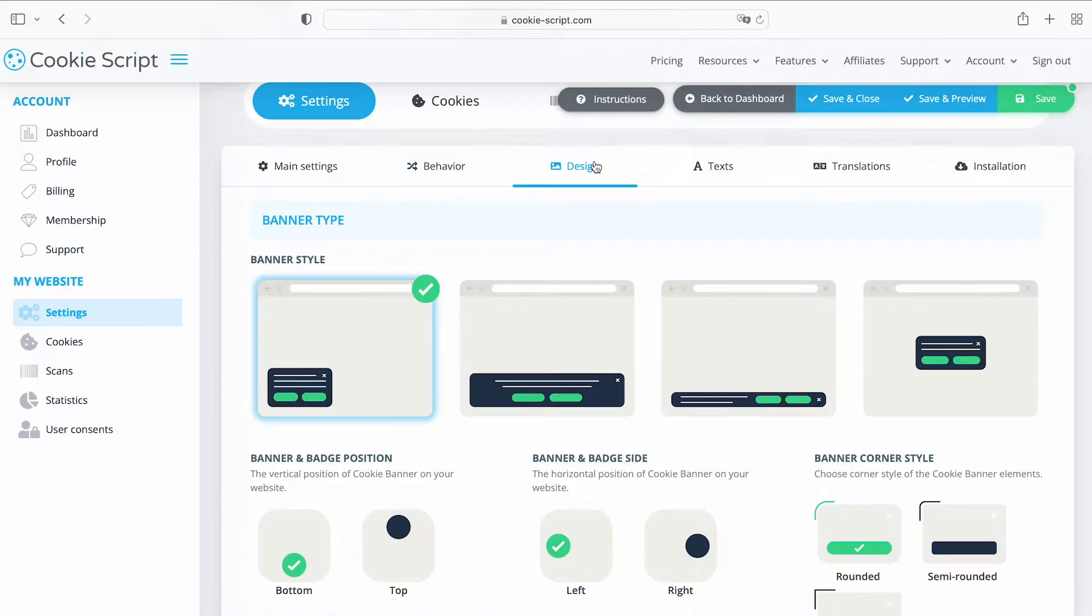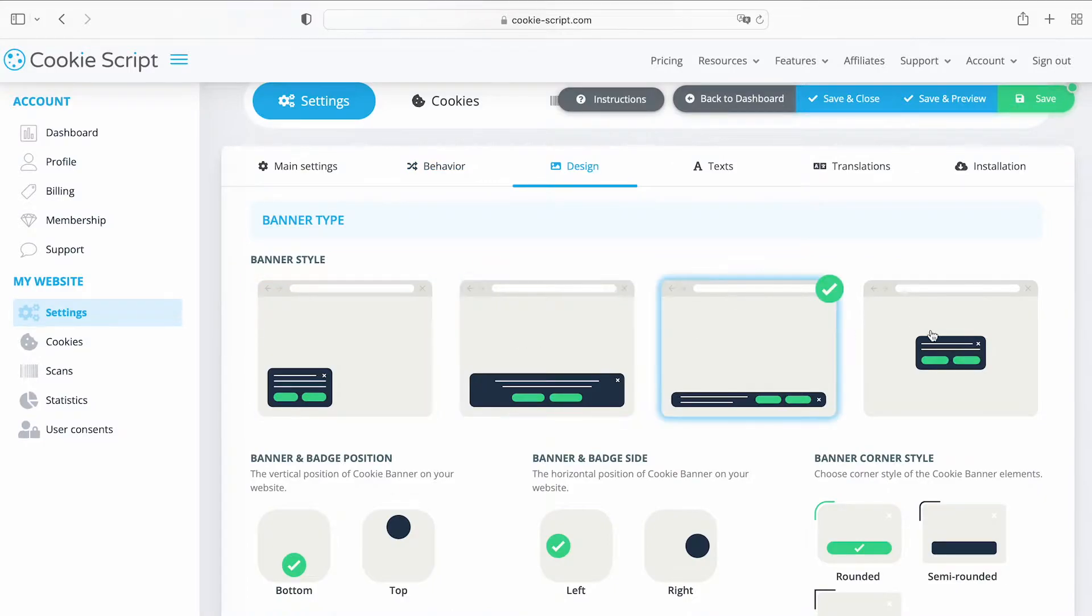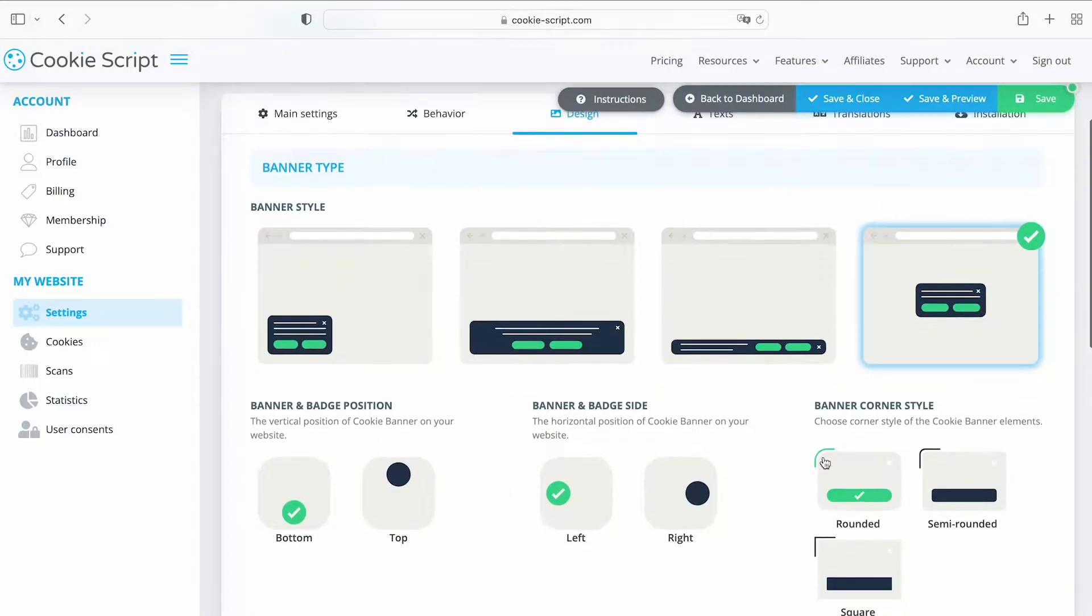On the Design tab, you can modify your cookie banner style and position, banner color, and other features of the design.